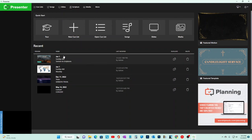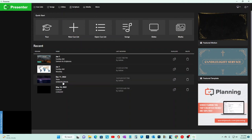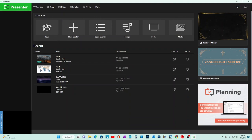Here is the Recent section. Obviously when you open it up fresh, you won't have any recents. You'll have something else. You can hit the Quick Start, a Tour, New Cue List, Open Cue List, Song, Slides, or Media.